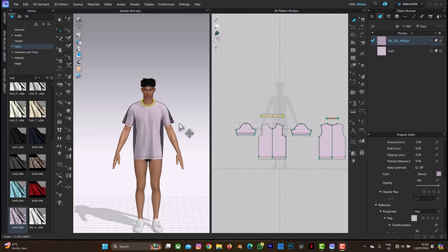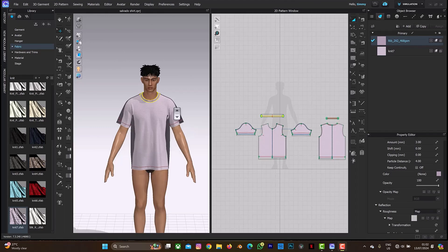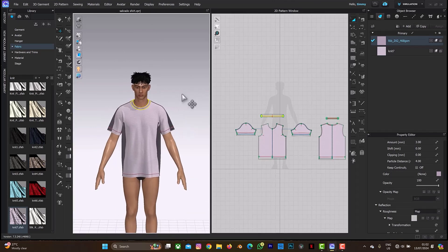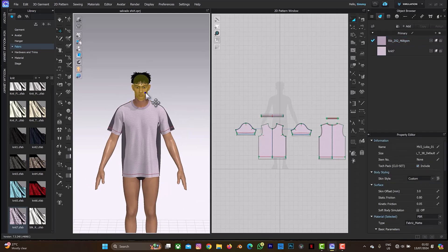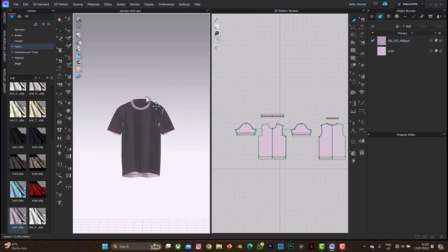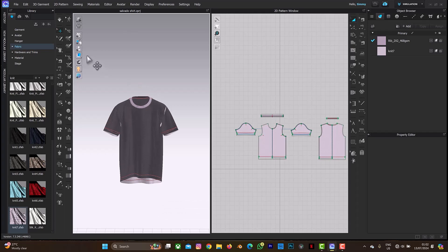The first thing you need to do is make sure your t-shirt is placed on your screen. Then what we need to do next is to delete the avatar. I'll be deleting this avatar on screen right now using backspace.